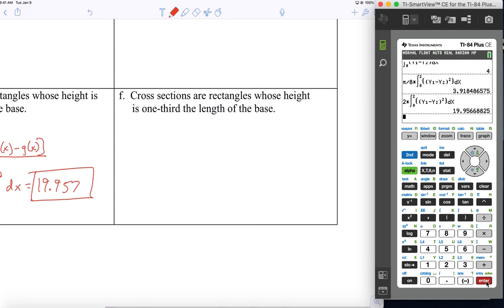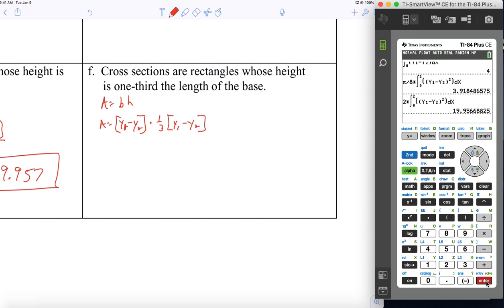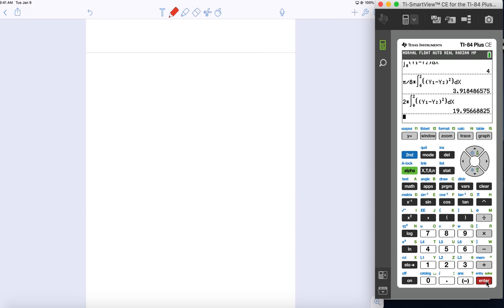Cross sections are rectangles whose height is one third the length of the base. The base is y1 minus y2 — that's the length of the base — times the height, which is one third of that length, y1 minus y2. Put it in the integral, pull the one third out: it's one third times y1 minus y2 squared dx, representing the area of the base times the little thickness. Do that on your calculator — you should get 3.326 for our volume. These are all cubic units.